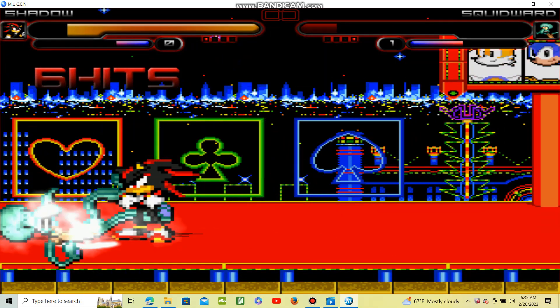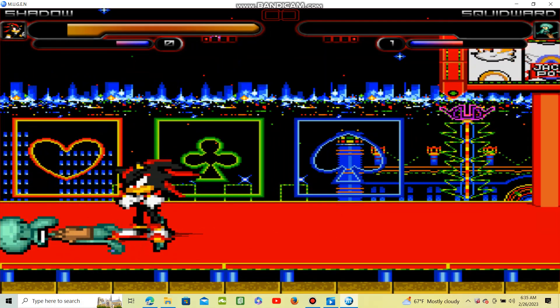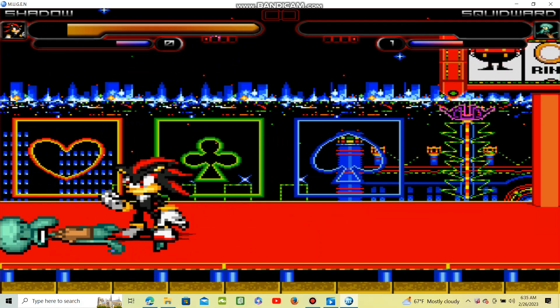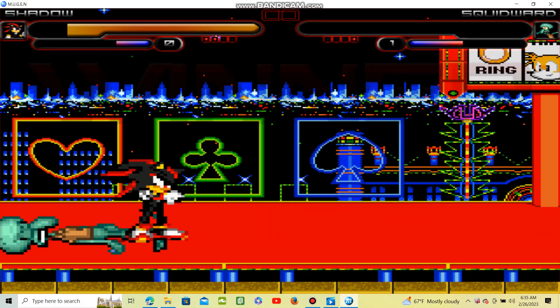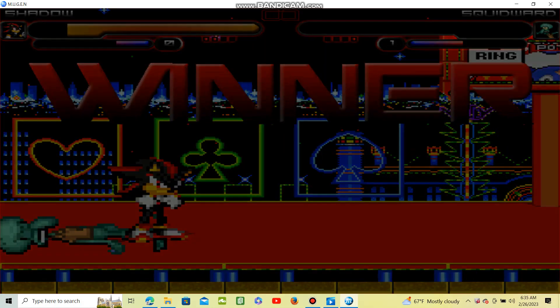You can never defeat me. It's like I said, I am the ultimate life form.